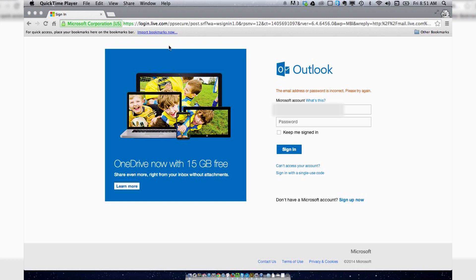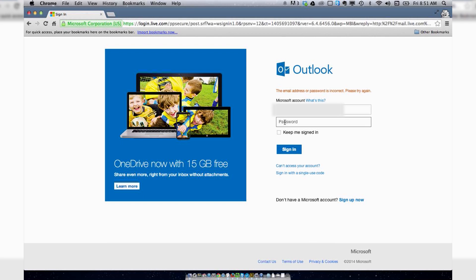Go to login.live.com, put in your name and password, and sign in.